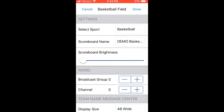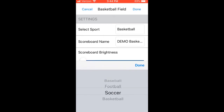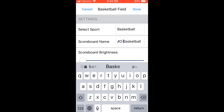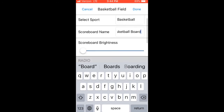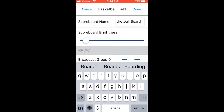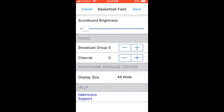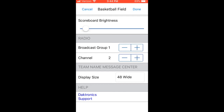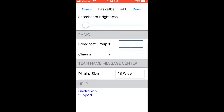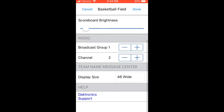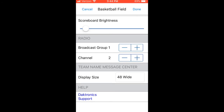Let's take a look at the settings to make sure we have it set up for the correct sport. Here you can select the sport using the drop-down, change the scoreboard name by selecting the box and typing in the name you choose, change brightness, and select the radio broadcast and channel settings to match the MX1 if using the wireless option. You can also set team name message center display size if your scoreboard has electronic team name, access diagnostics when connected to the scoreboard, or click the link provided to be routed to Daktronics support site for additional knowledge.